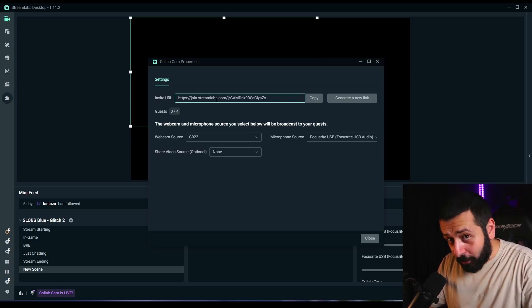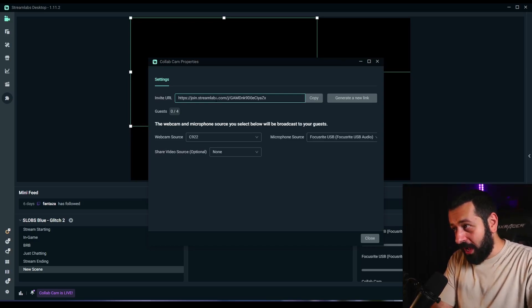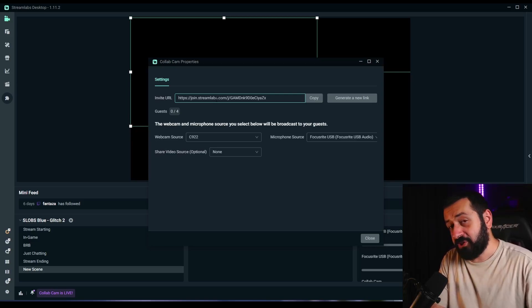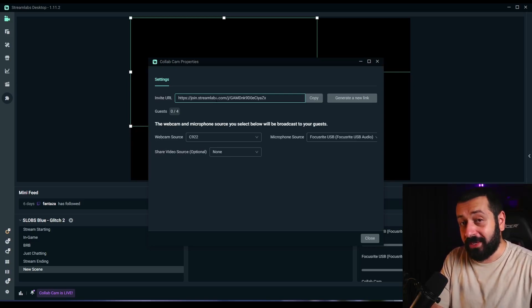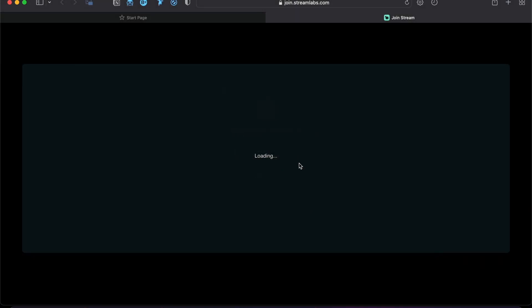I'm going to jump to another computer to show you how I did it there, and I'm going to show you how you can add your guests there as well. Now I'm showing this through my MacBook. When you press the link, this is the window you will see — on Safari, but it will work the same for all browsers.